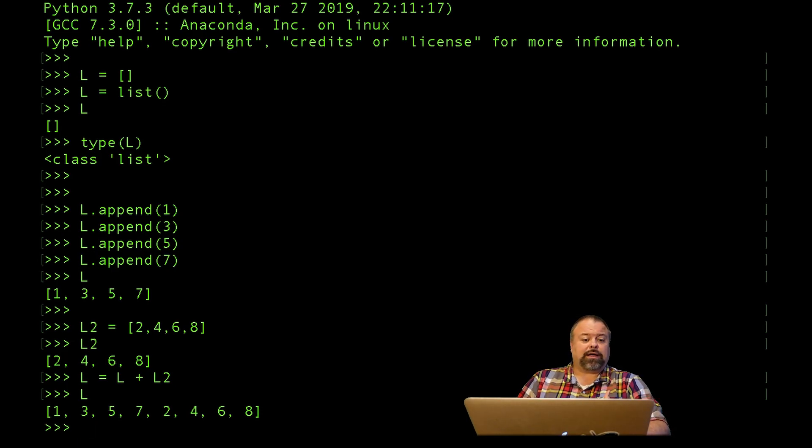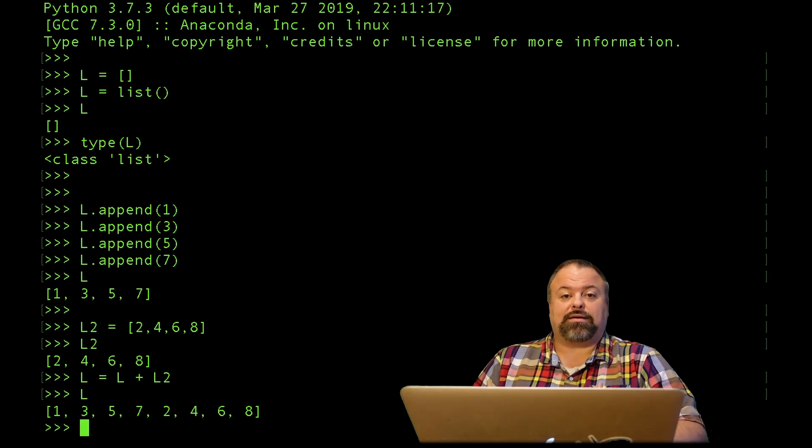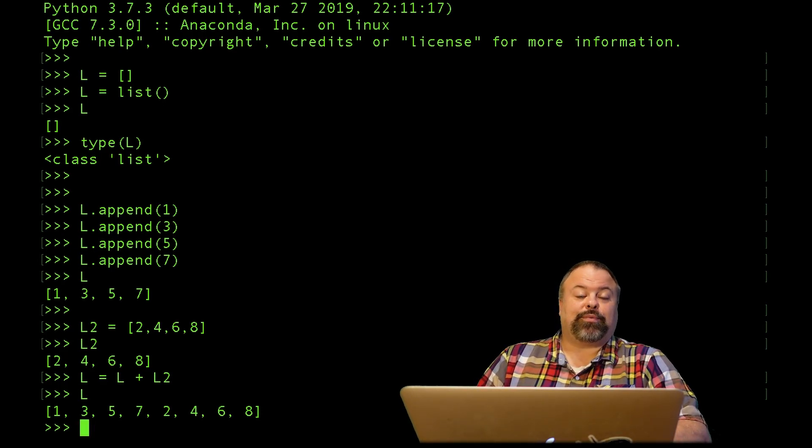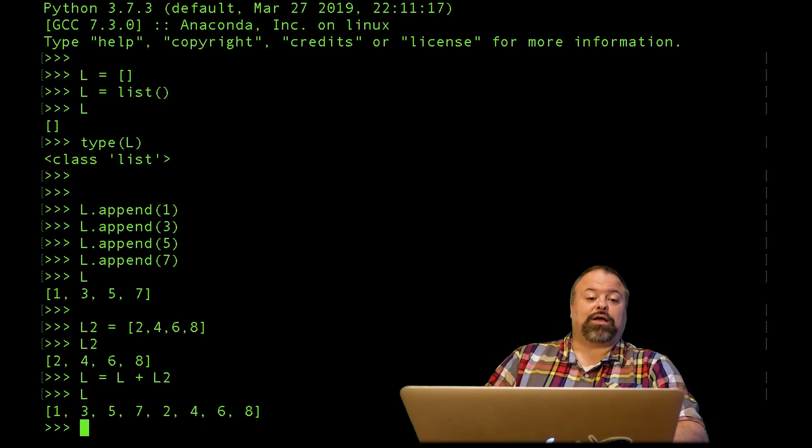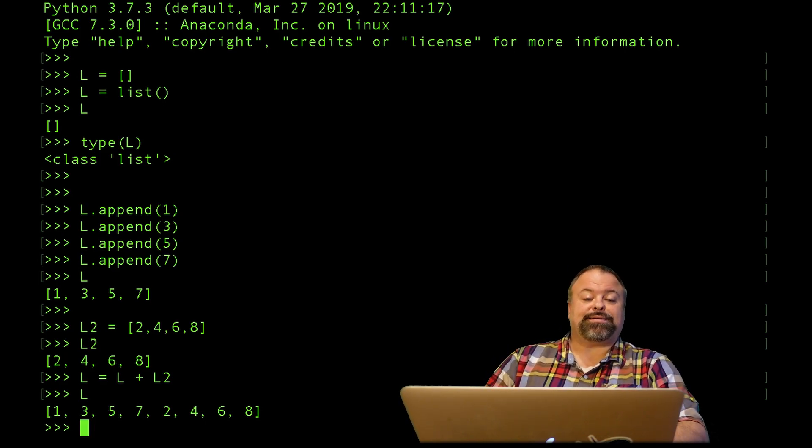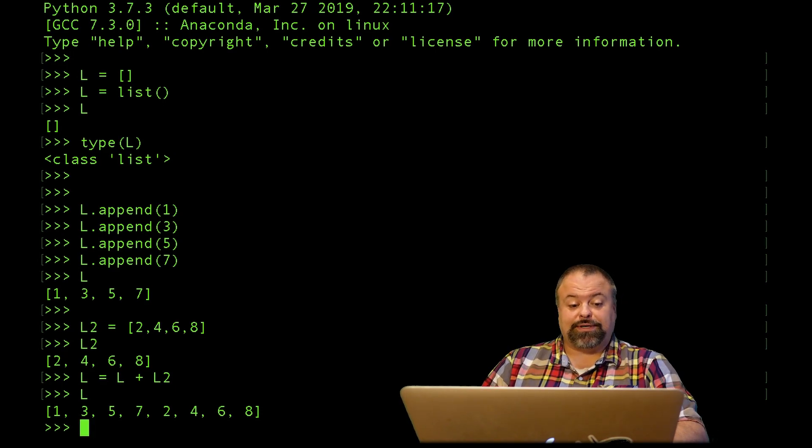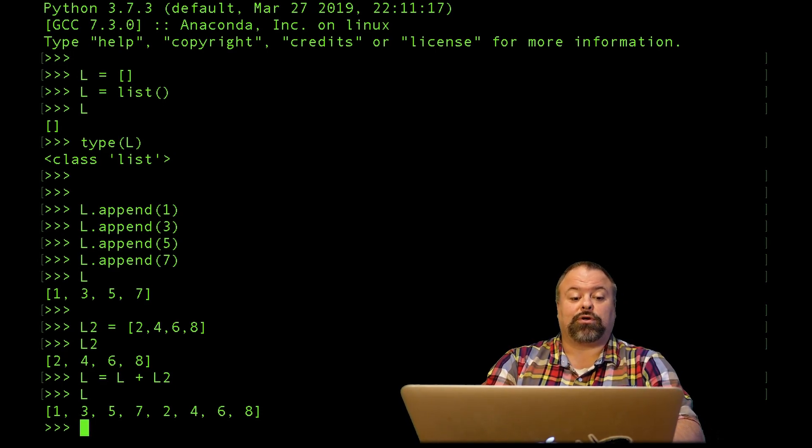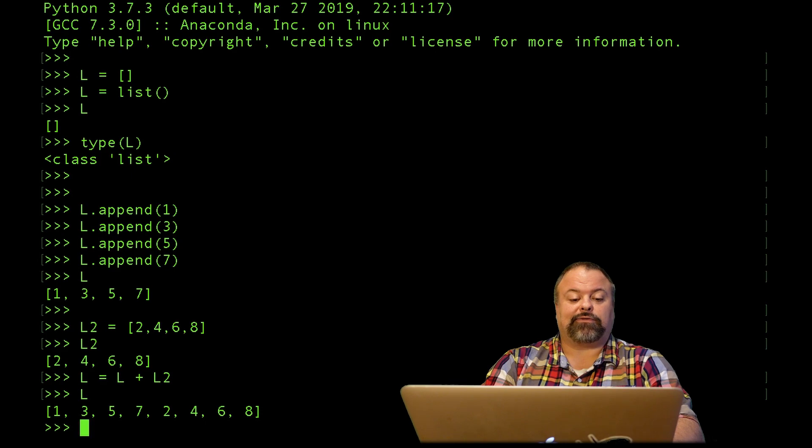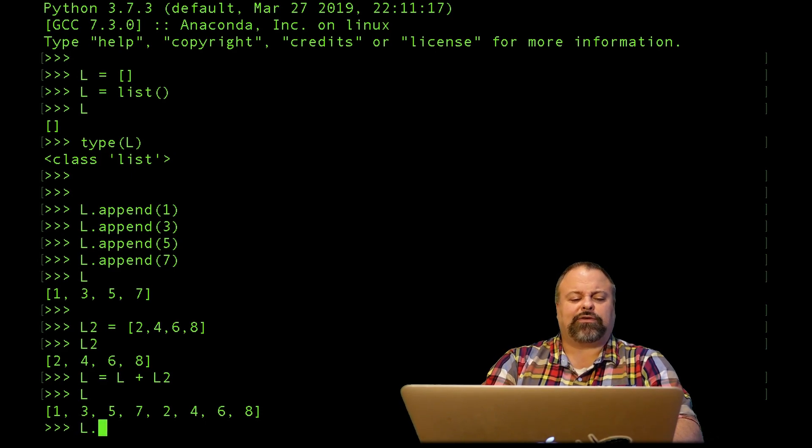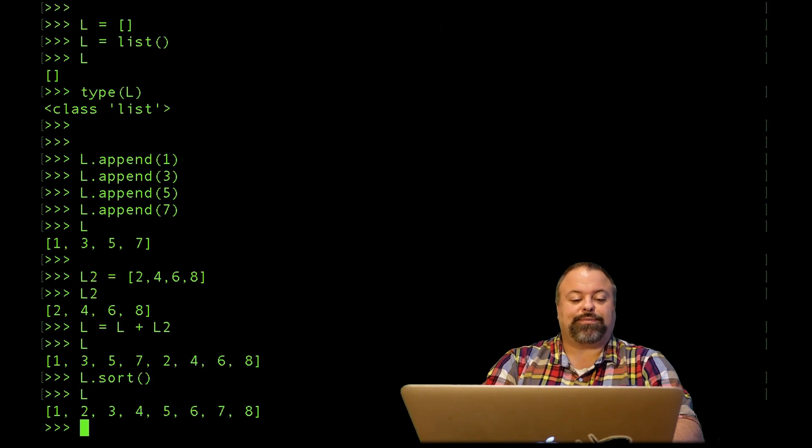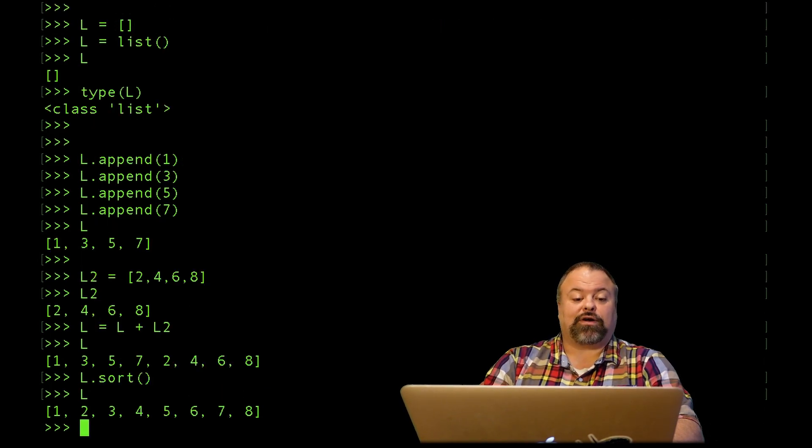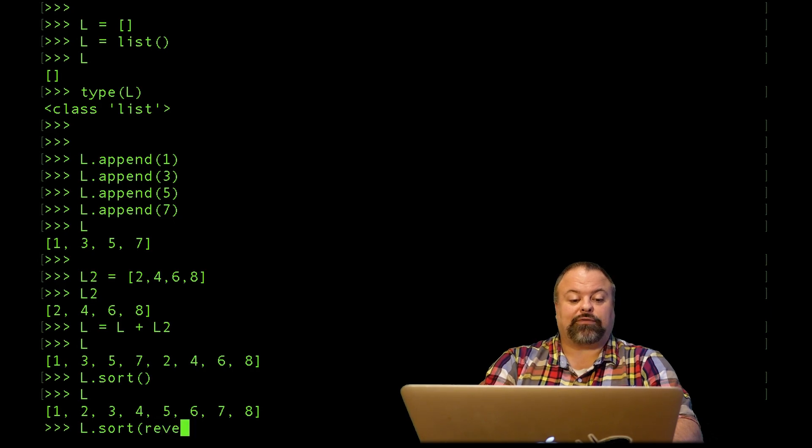Append is the built-in method associated with lists but there are other methods that are specifically associated with list objects and one of them is sort. Sort is really important as you can imagine you probably want to sort numbers and sort strings. If I do L dot sort it will simply sort those numbers in numerical order. If I want to sort in reverse order I have to do reverse equals true and I can sort those ints in reverse order.